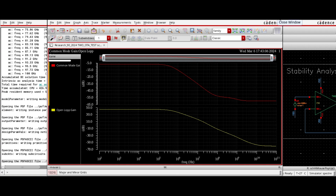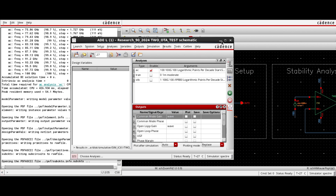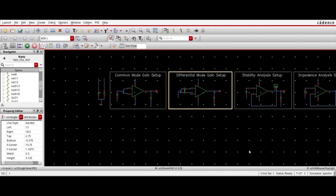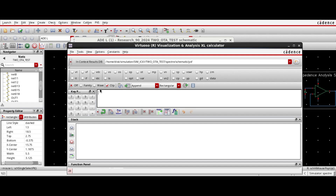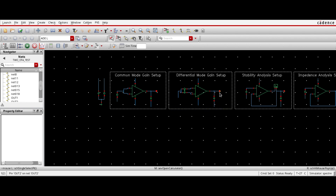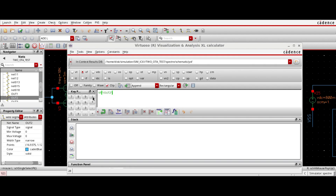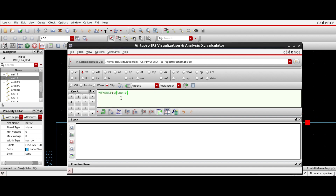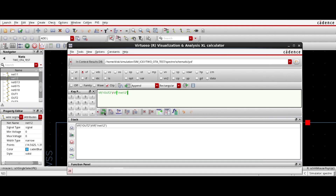So let's find the common mode rejection ratio. To find the common mode rejection ratio, go to the calculator first. Go to Tools > Calculator. First select VF or the AC, then set up the differential gain — this is basically the differential gain in linear scale.